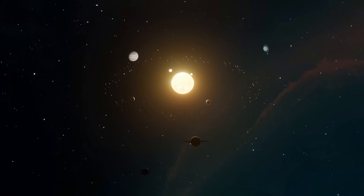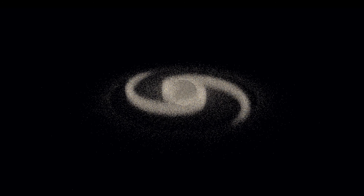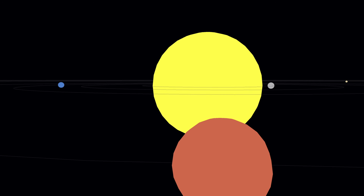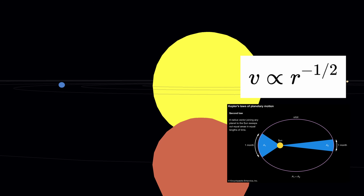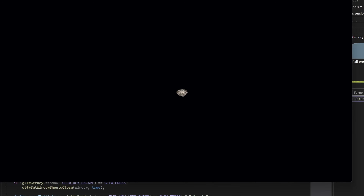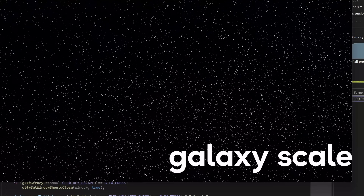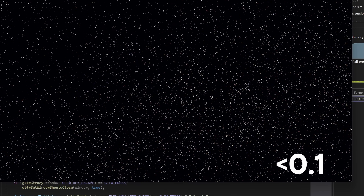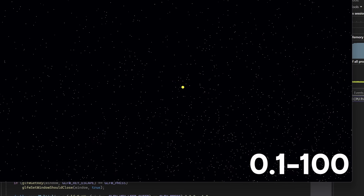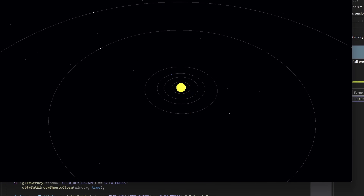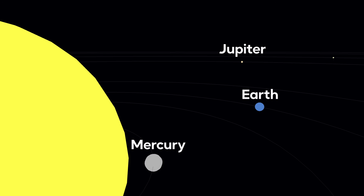Now that we have the galaxy, let's add a solar system. The solar system positions itself randomly between 200 and 600 units from the galactic center, with the sun at the core and 8 planets orbiting around it. Planets continuously update their positions using Kepler's laws, with orbital speeds inversely proportional to the square root of their orbit radius. The rendering uses a zoom-based system that smoothly transitions between galaxy scale and solar system scale views. At low zoom levels below 0.1, the system appears as a tiny point. At medium zoom between 0.1 and 100, it gradually scales up. At high zoom above 100, orbital paths become visible as gray circles. The sun glows yellow, and planets are colored according to their real characteristics — Earth is blue, Mars is reddish, and so on.